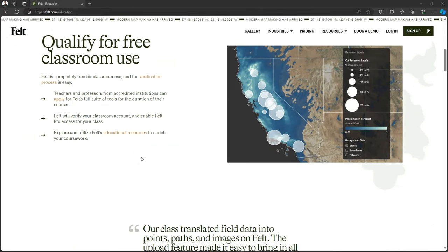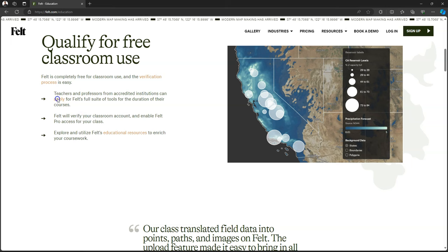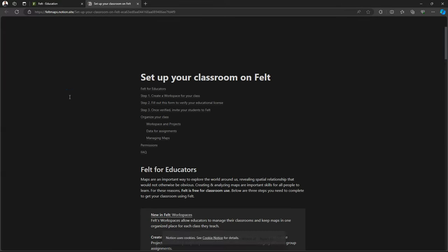You can use Felt for free in the classroom. You just need to go through a very clear application process. You can find the information through the Felt website.